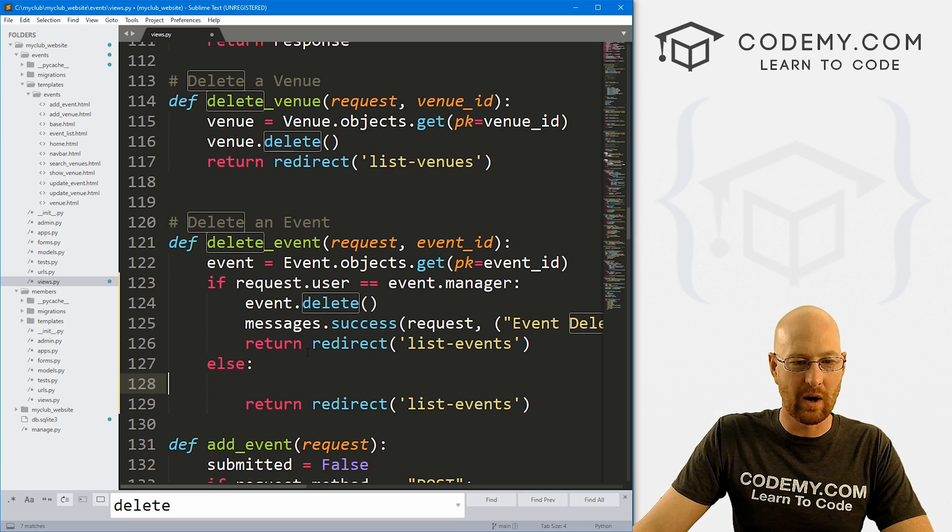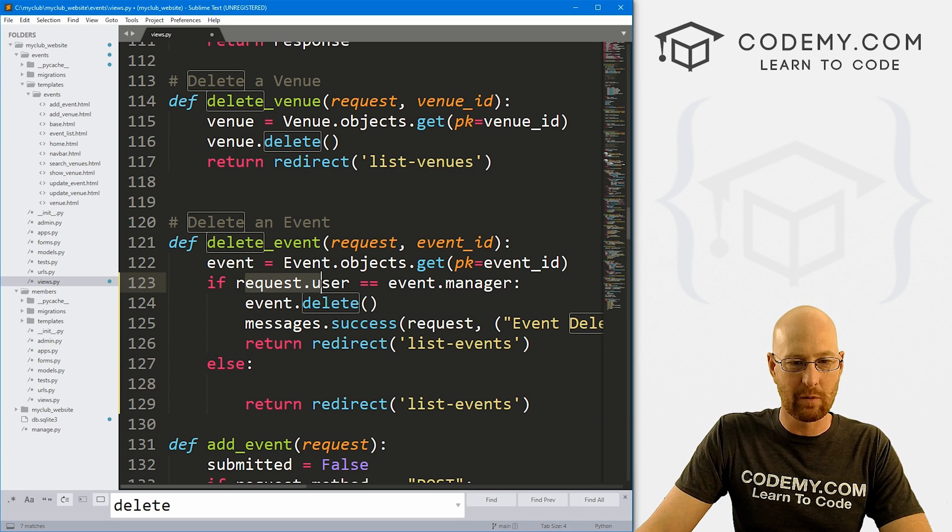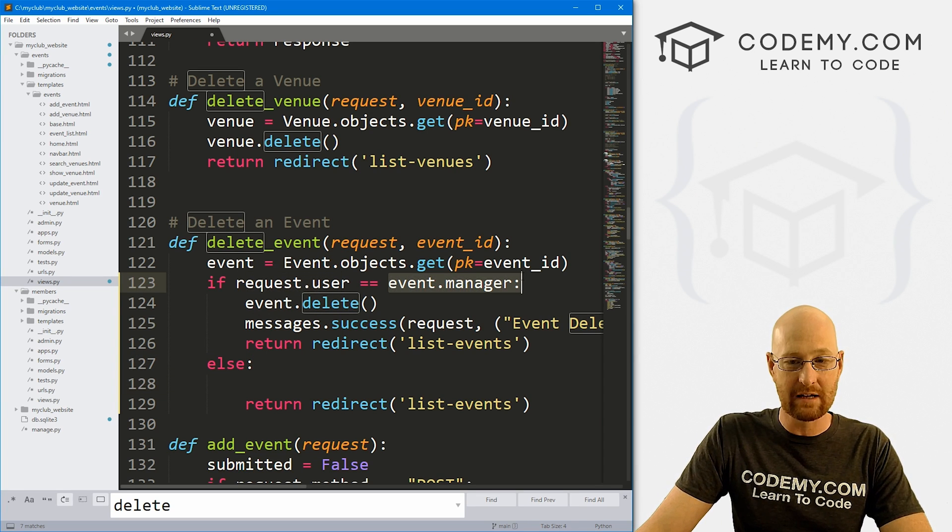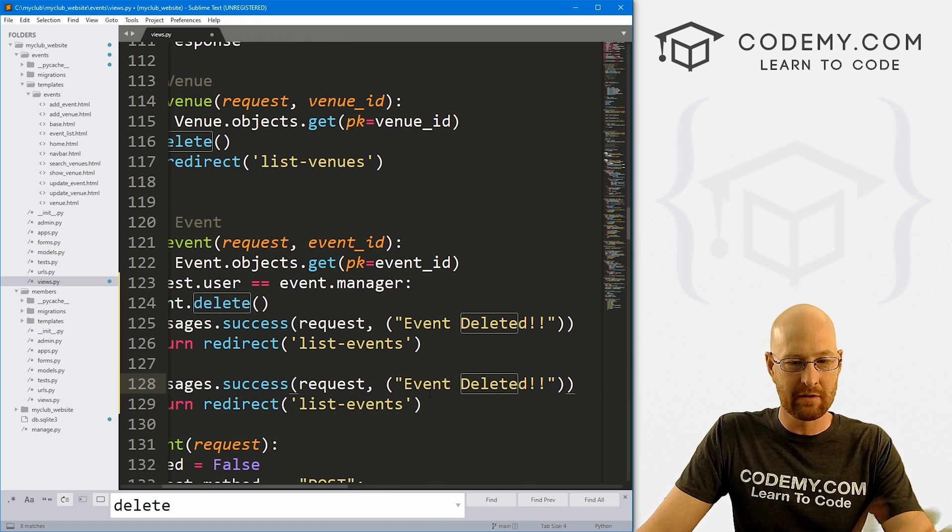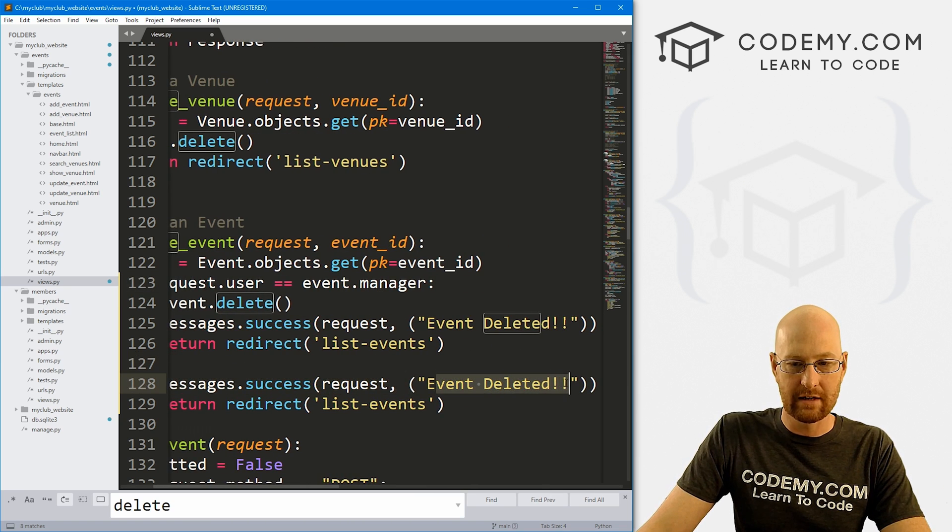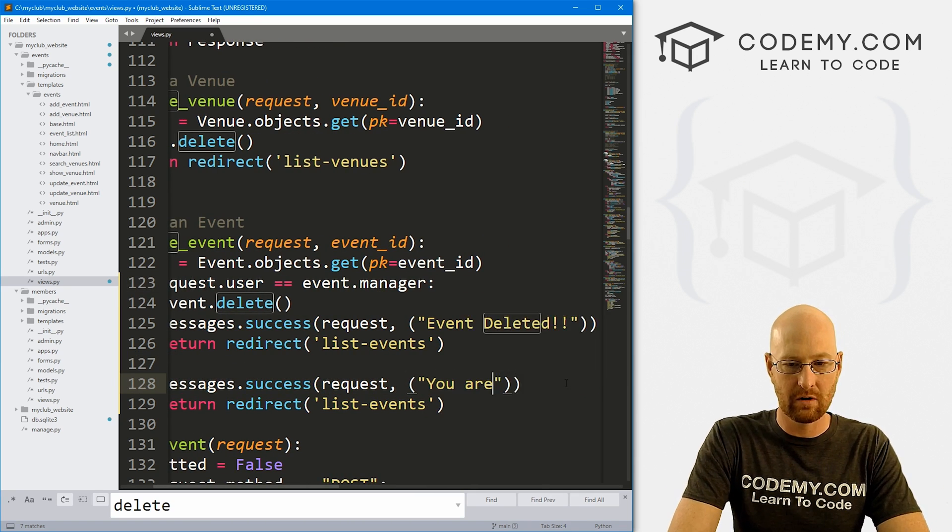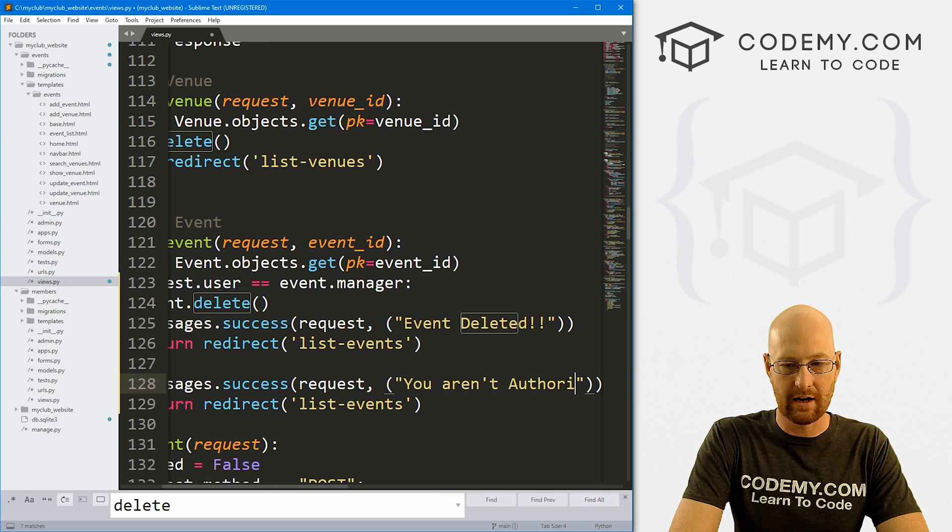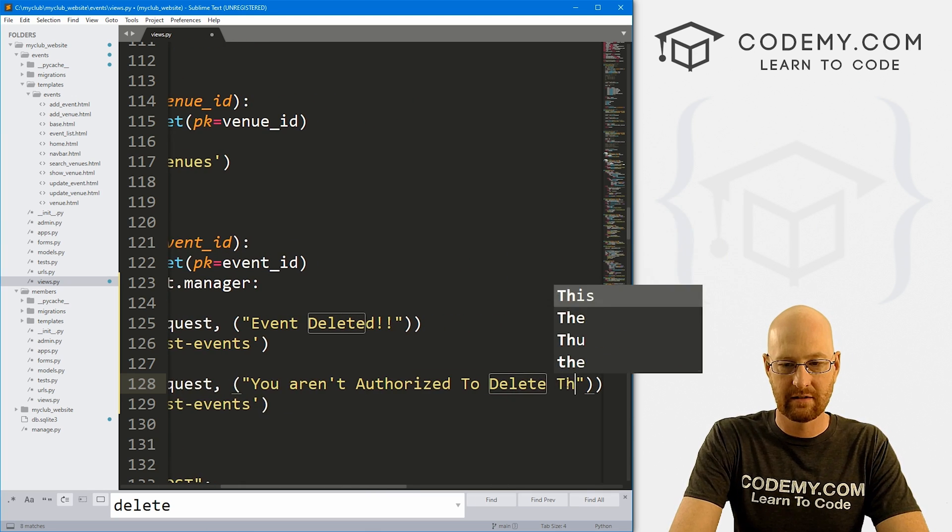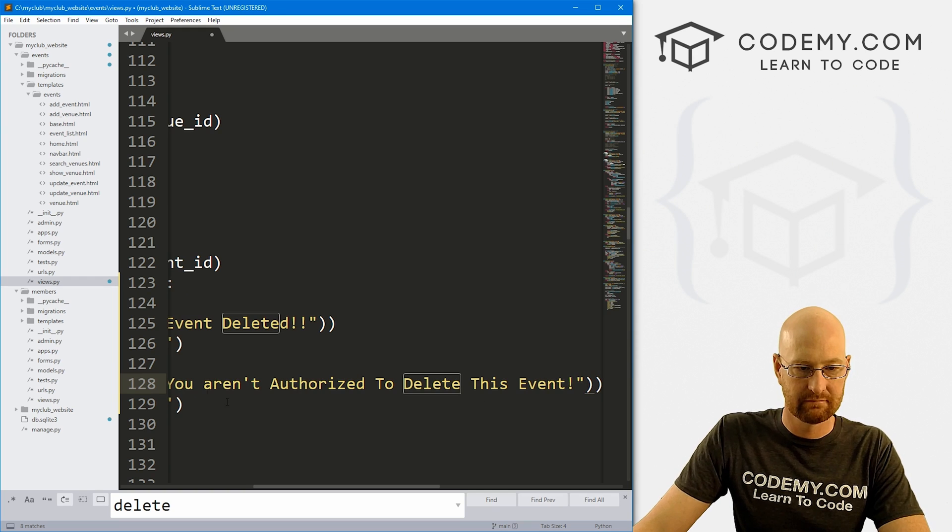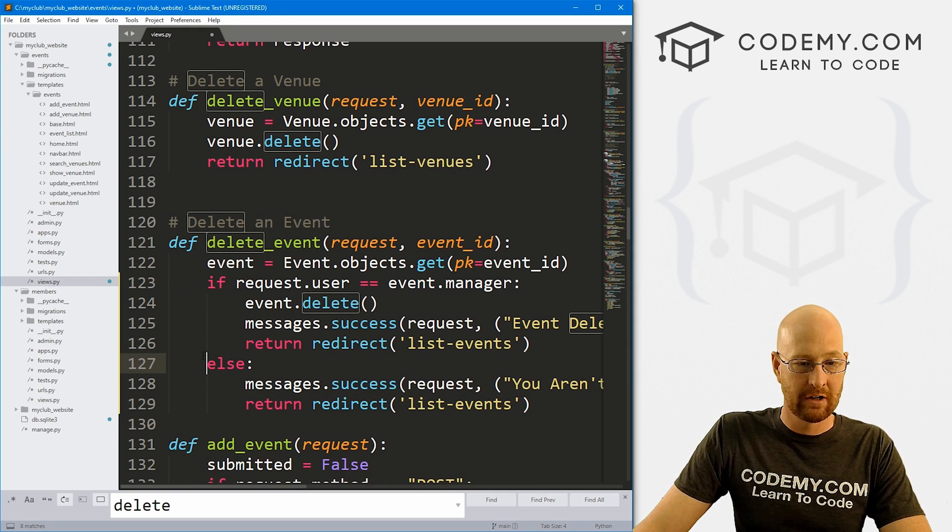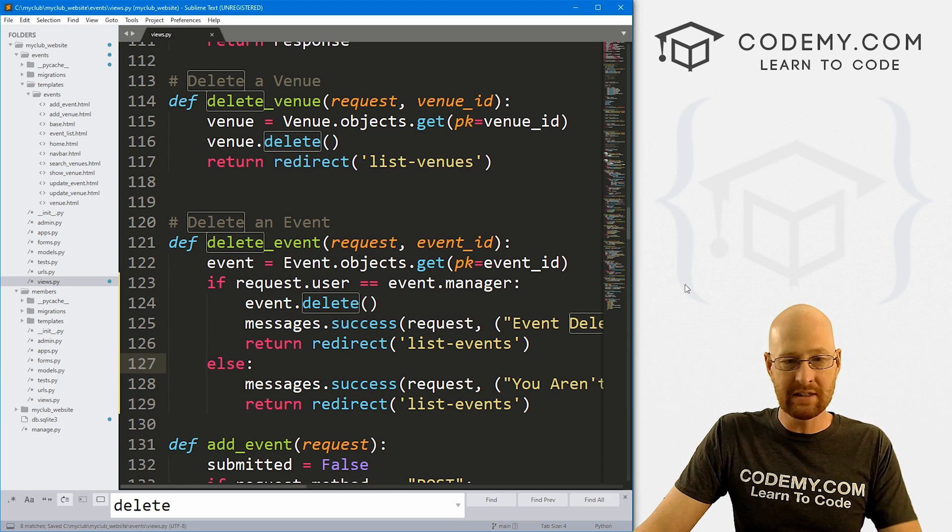That's pretty easy. And then otherwise, if these two don't equal, if the logged in user does not equal the event manager, let's throw up another message that says something like you aren't authorized to delete this event, and then redirect back to that page again. That's kind of all there is to it.